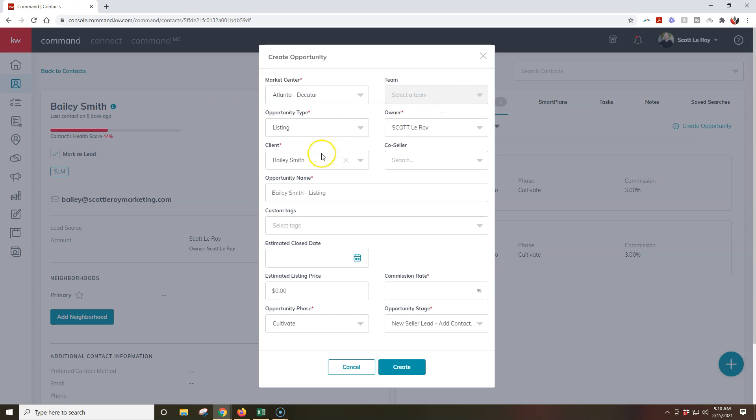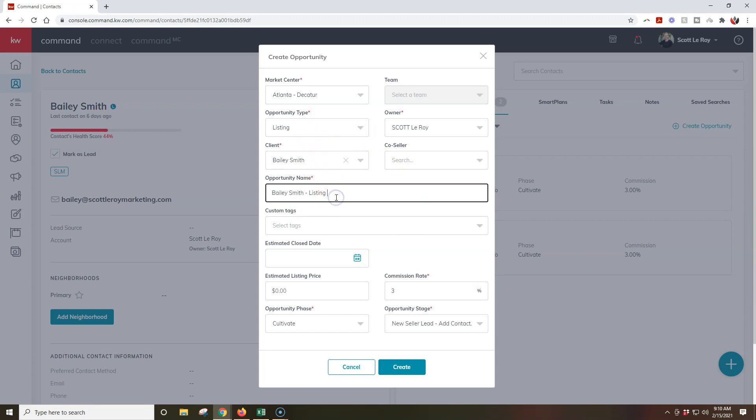And then I can go through and I can obviously see here's the client I'm going to use this for, here's the opportunity name, I'm going to put in my commission rate on here too, so I'm saying that this is a listing opportunity, and this is perfect, so I'll put V2, so I'll know which one to remove.